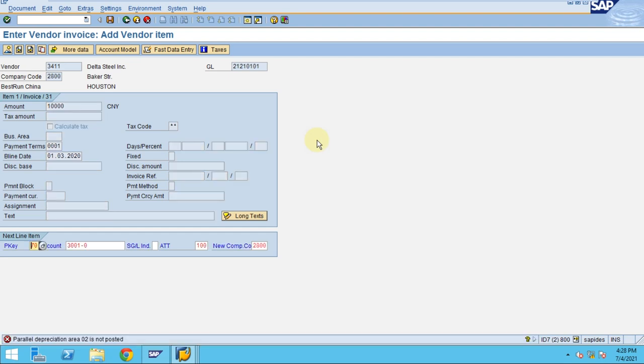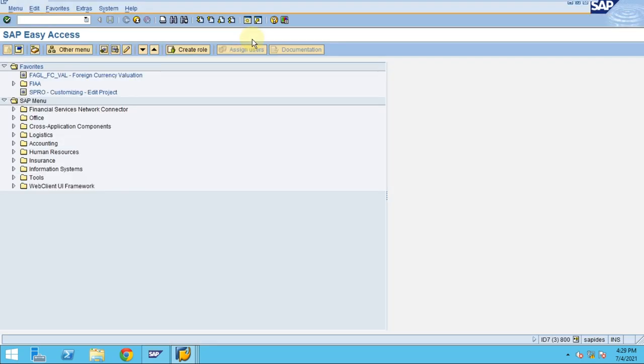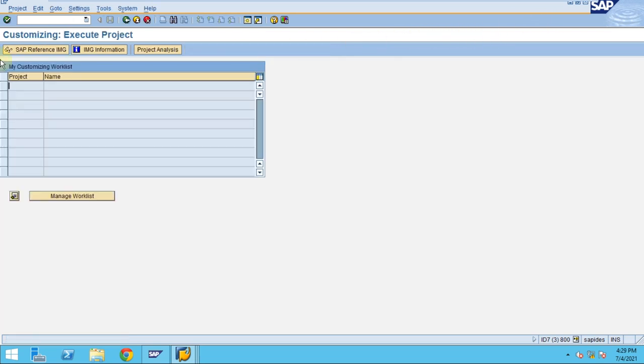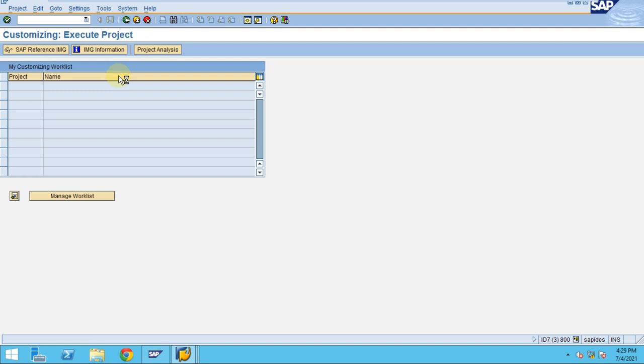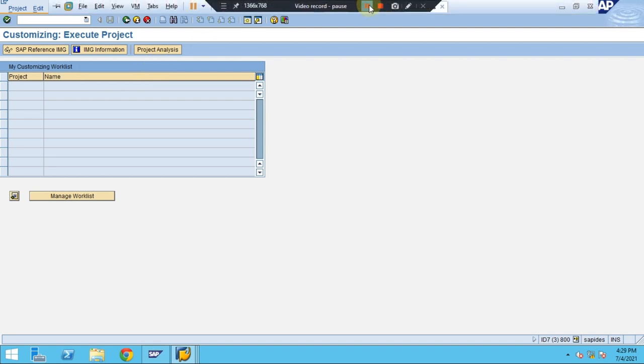The parallel depreciation area 02 is not posted. It's a good example. I should go back to our configuration to fix this. I know the issue is actually some setup for the asset classes depreciation area activation. I suspect there's some issue here.